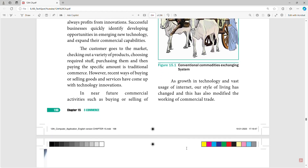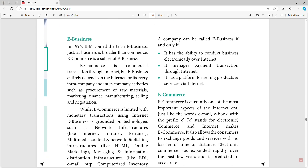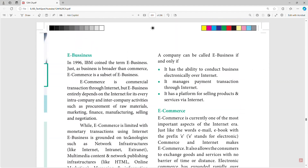As a growth of technology and vast usage of the internet, our style of living has changed. This has also modified the way we work and conduct commercial trade. In 1996, IBM coined the term e-business. E-business is broader than e-commerce. E-commerce is a subset of e-business. E-business includes all online business activities.